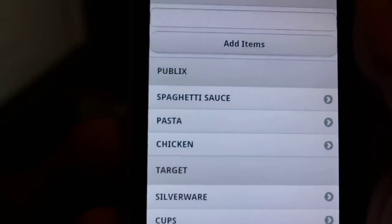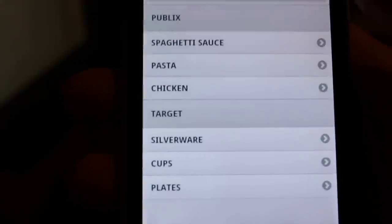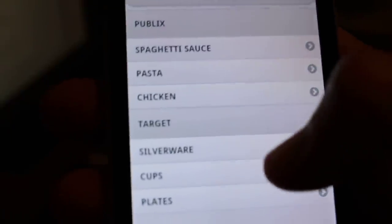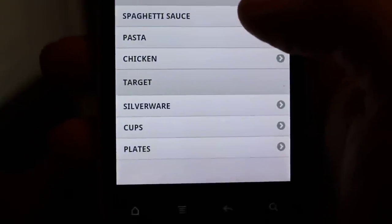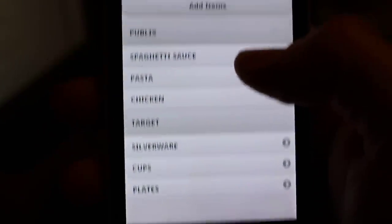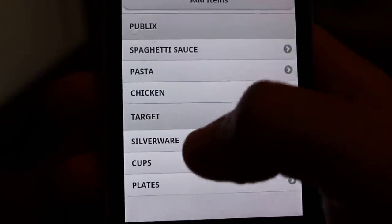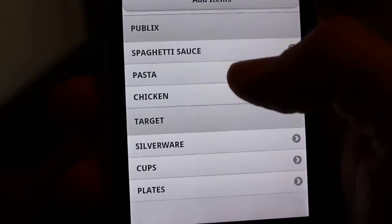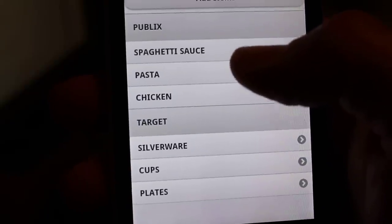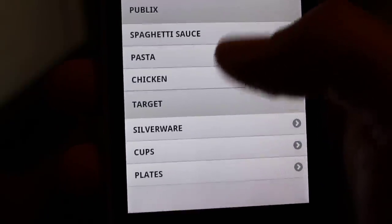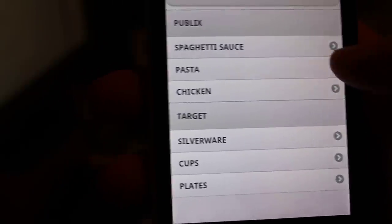And adding items takes a second because that's doing a full page reload here. But you can see those items now under target. You can see them divided up. And so if I add more to Publix it would add them up here, and so each thing is in its own little group.